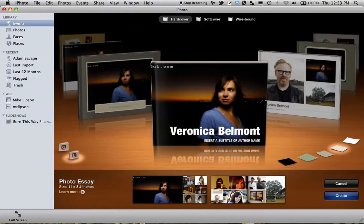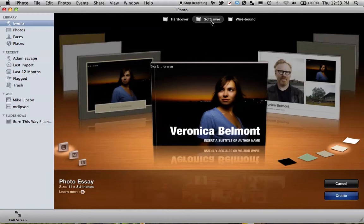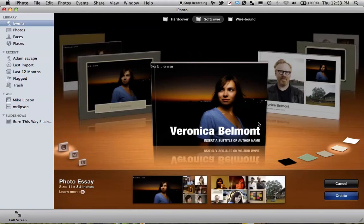So if you find one that you like, then you can start clicking Create right down here at the bottom. That's what I'm going to do.